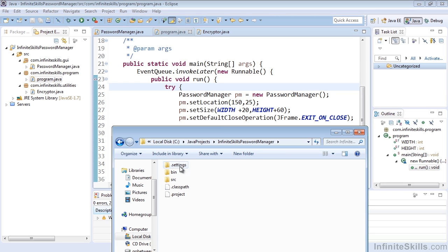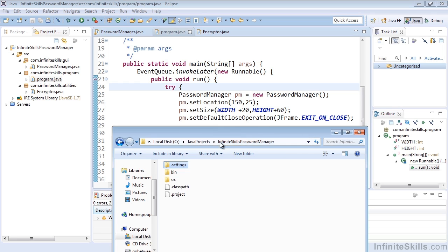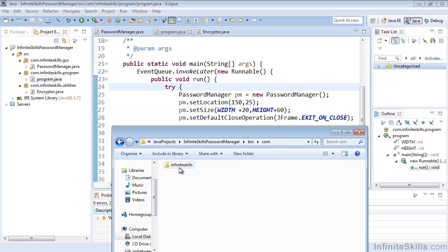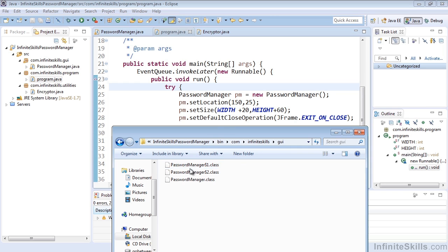And inside of there we have a settings folder, which will allow us to see some preferences as they're set for that project. Our binary folder, our bin folder, which contains the compiled classes. After we've run the code, you'll see these are .class files. So those are the actual executables.